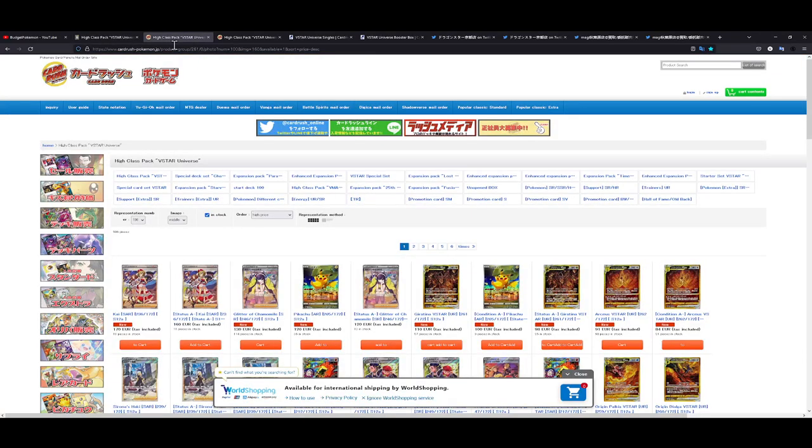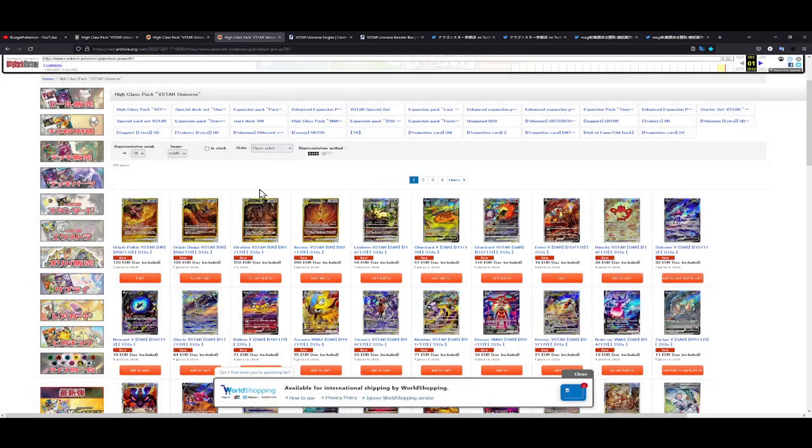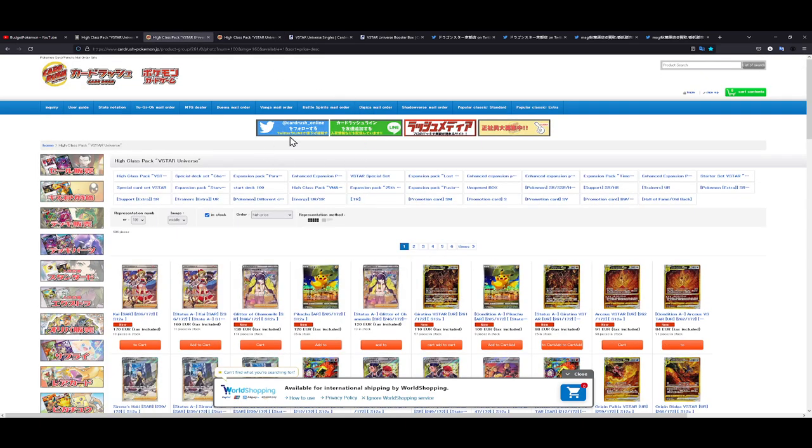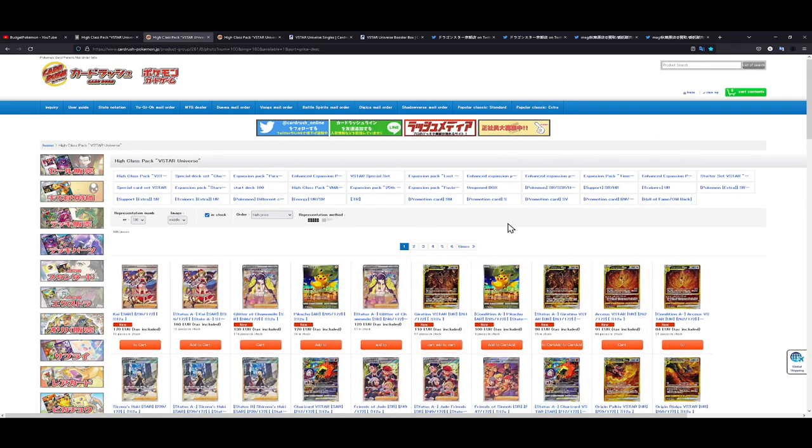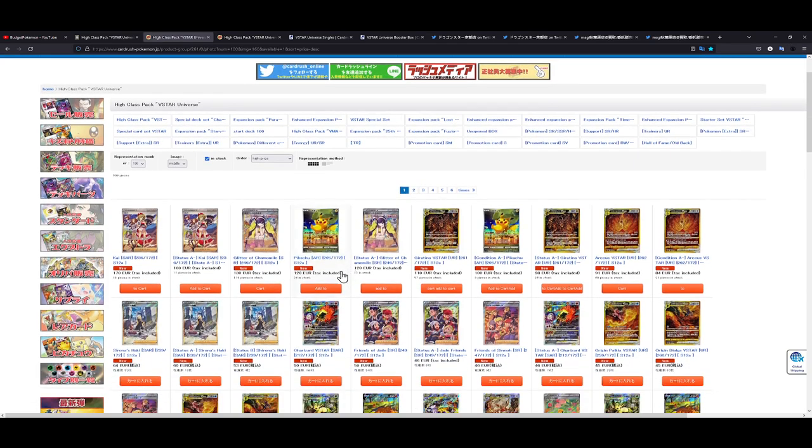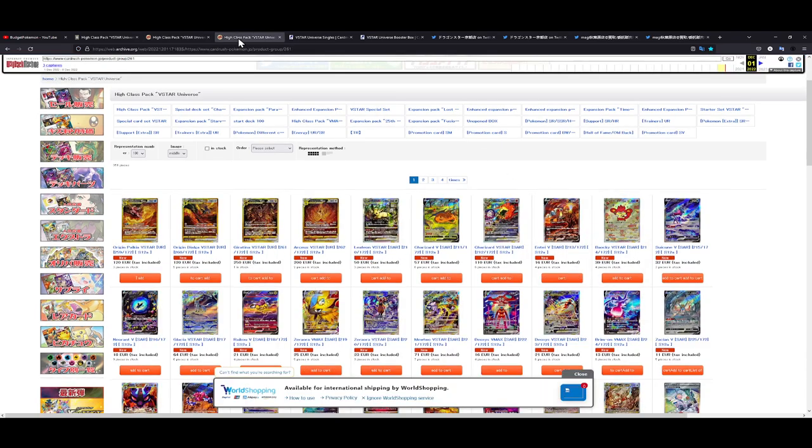So the first links we're going to be taking a look at are from Card Rush. I have a web archive page which is basically from December 1st and I have the current prices from basically today. I also have an auto translate running and a currency converter so I can see the euro prices and don't have to be calculating in my head what the prices from yen to euro would be.